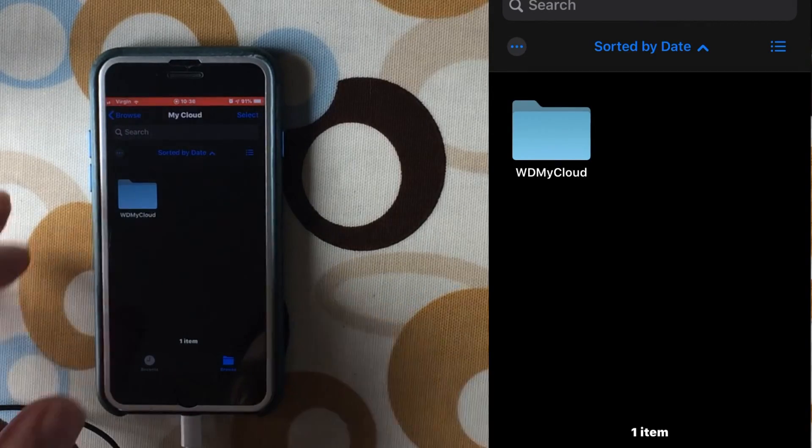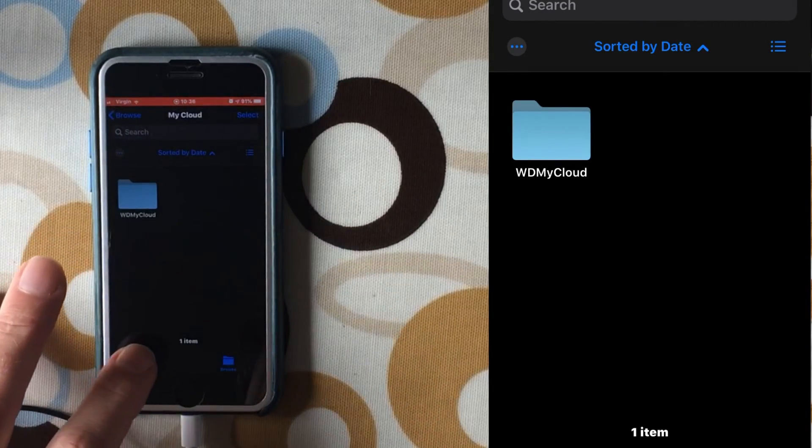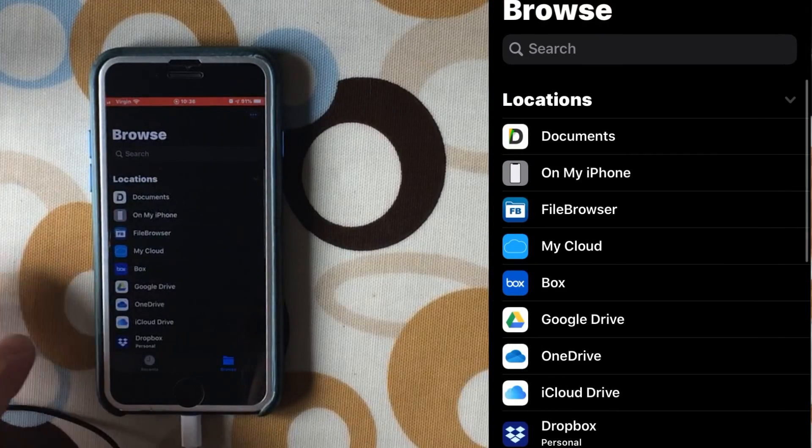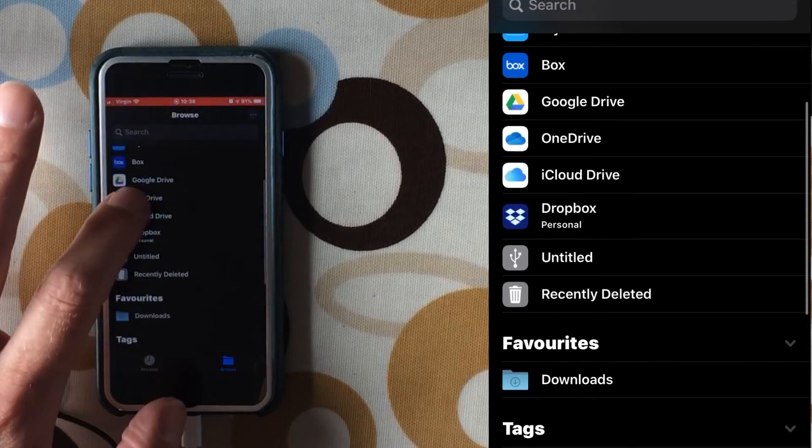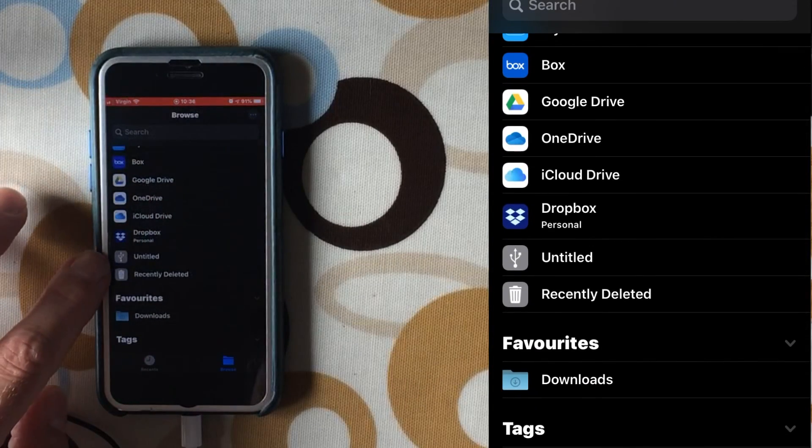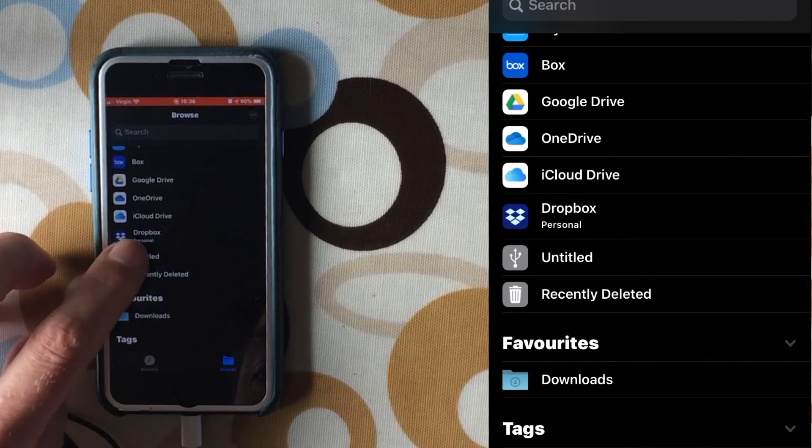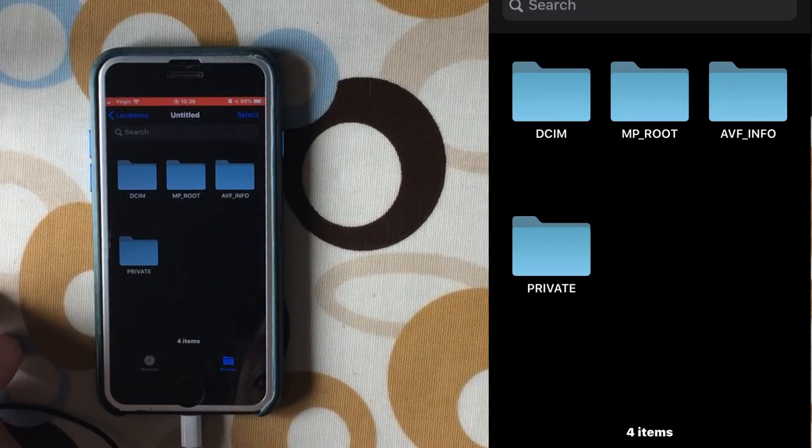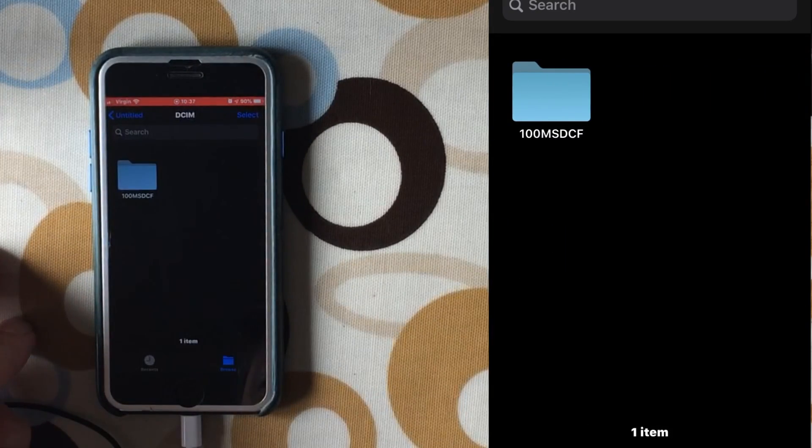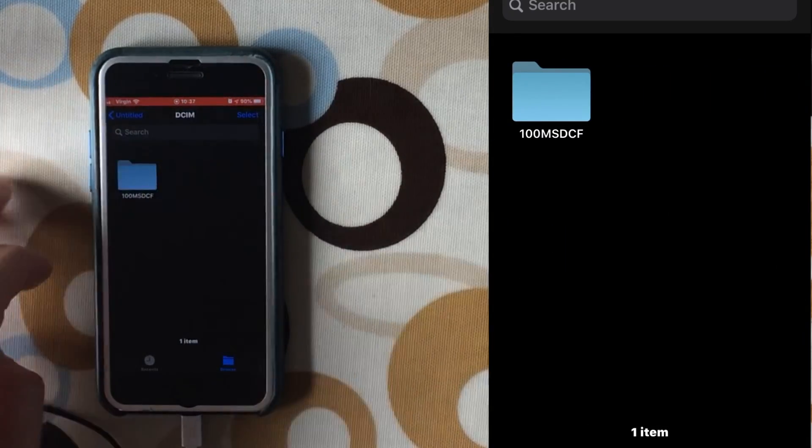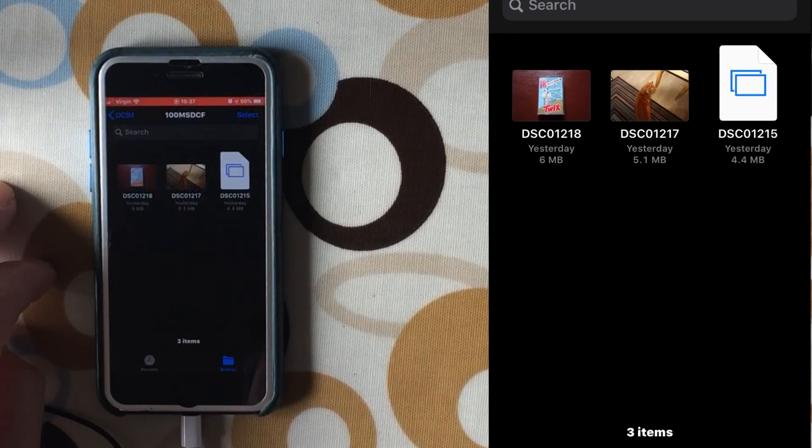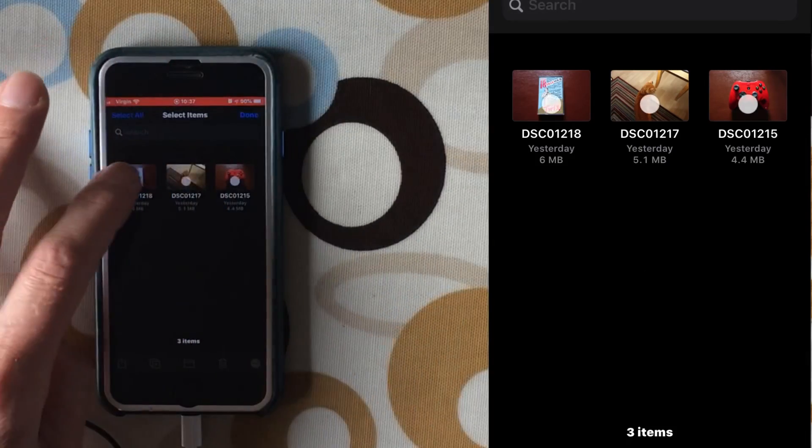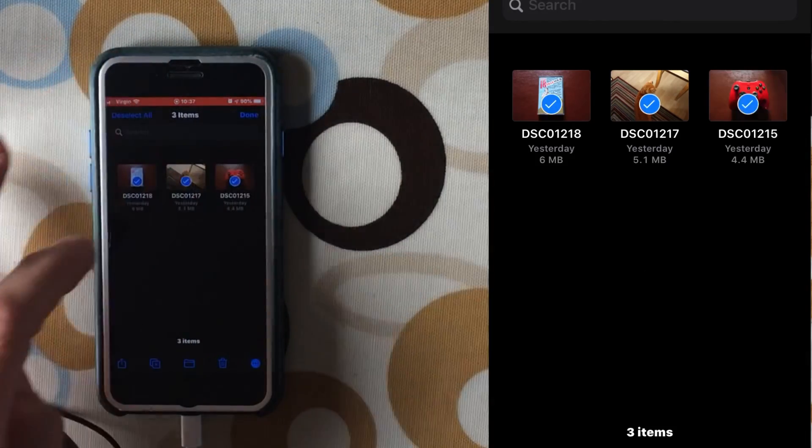So this is plugged directly in as if I would do it into a computer. If I go to browse, you can see that it comes up and it's called Untitled. So we click on the USB and all the photos are in the DCIM folder, and you can tap on that, and then you can select them.